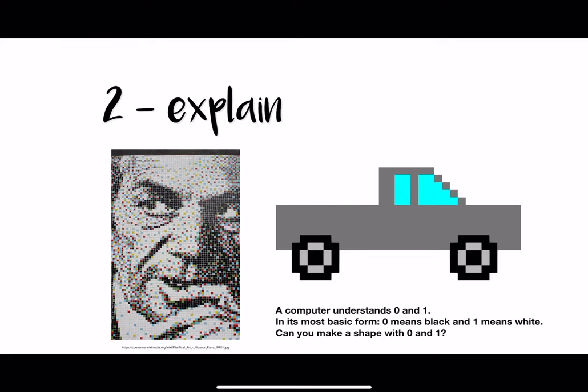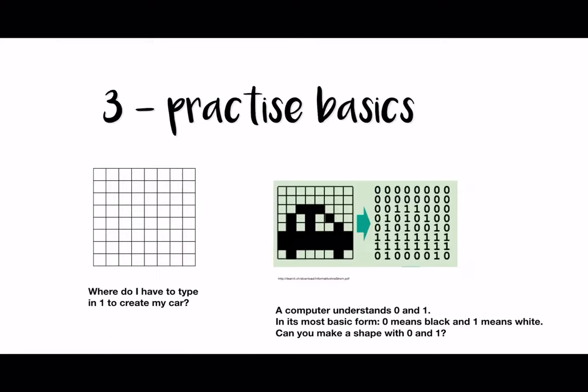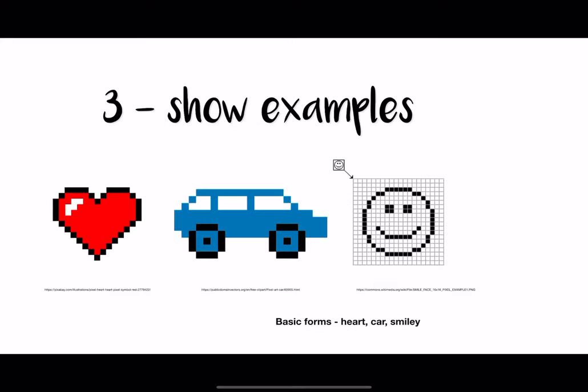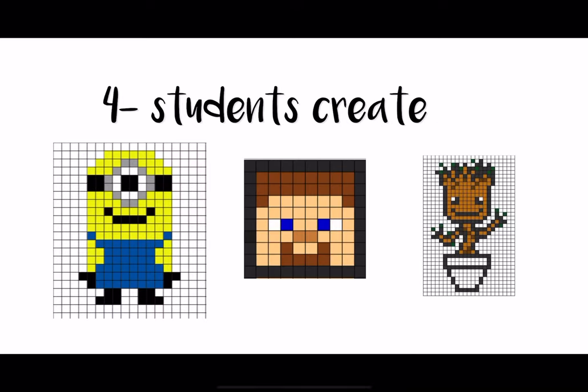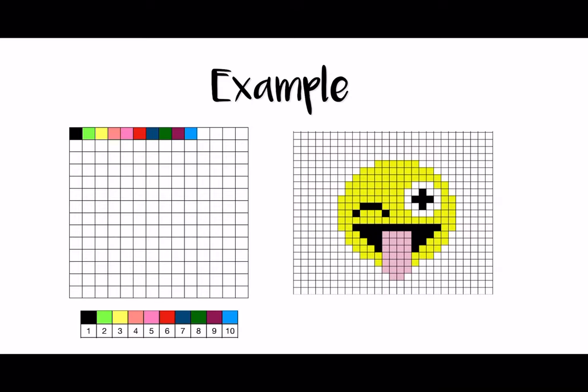So then what you do is you can start by explaining how this works, that a computer understands zeros and ones and asking them to create some basic shapes, just using a grid, just using black and white, zero and one. But then you can show them some examples so they can really be creative and create their own designs and even create their own favorite cartoon characters. So this is what I did.